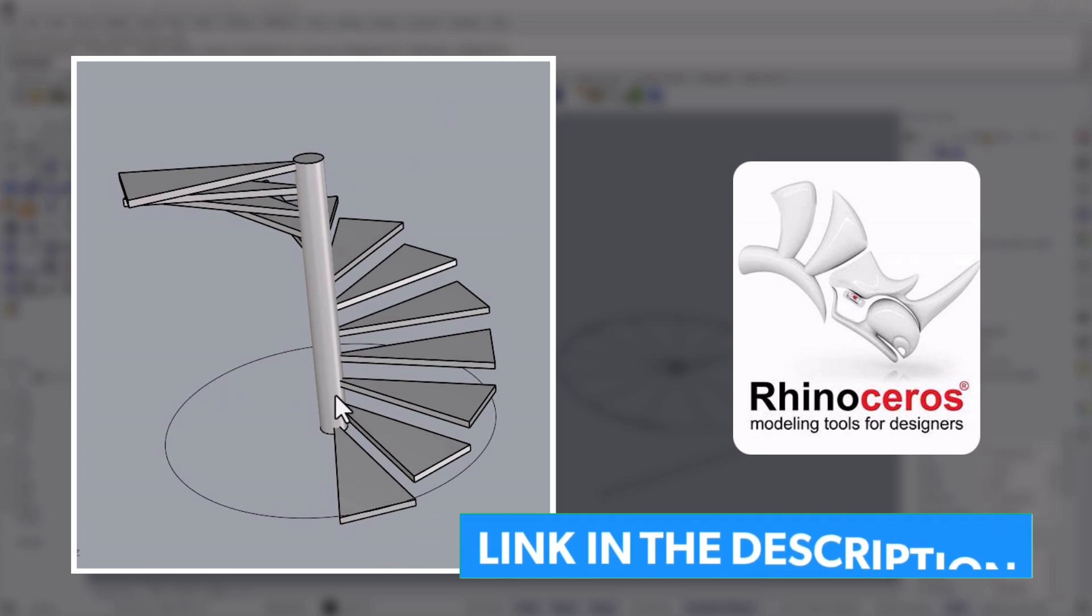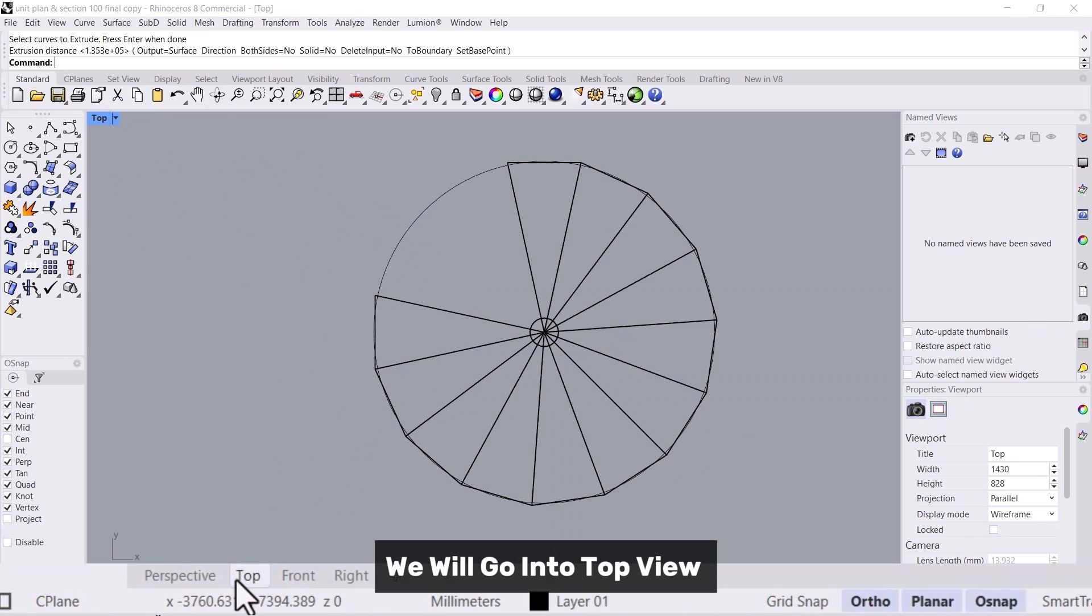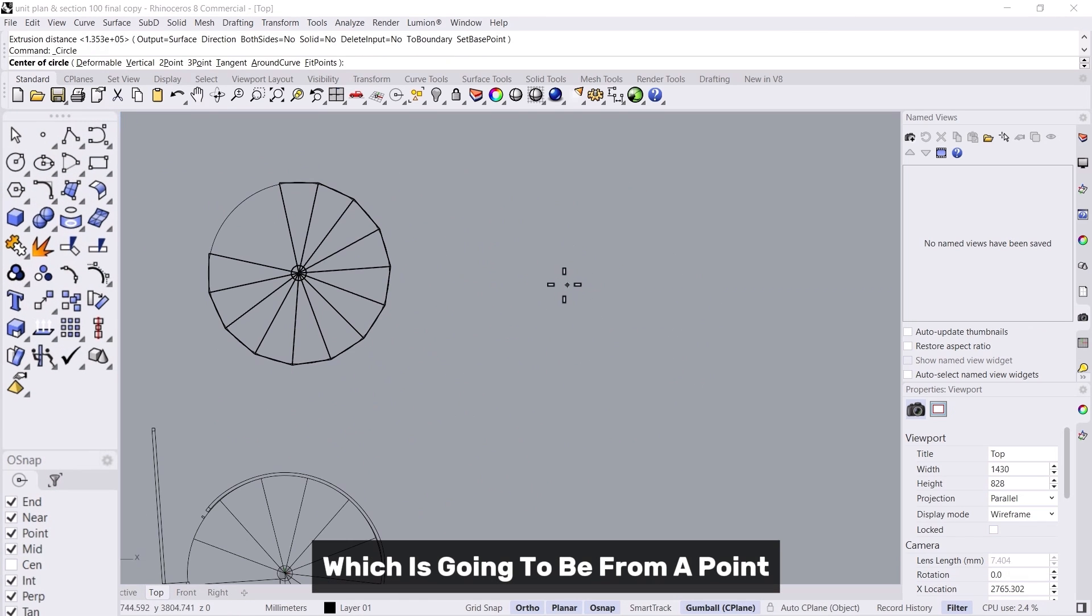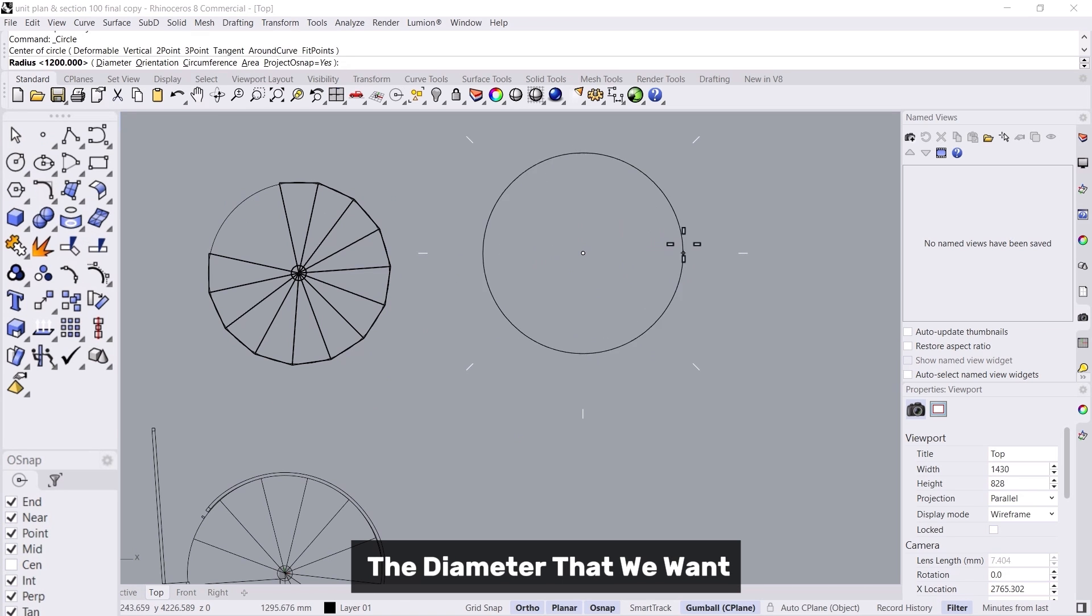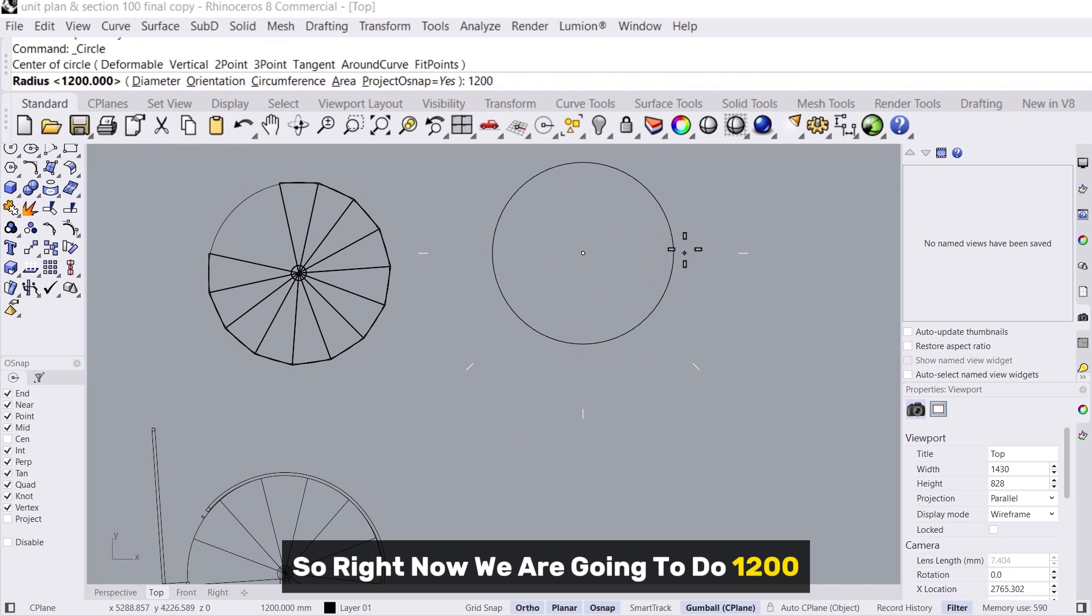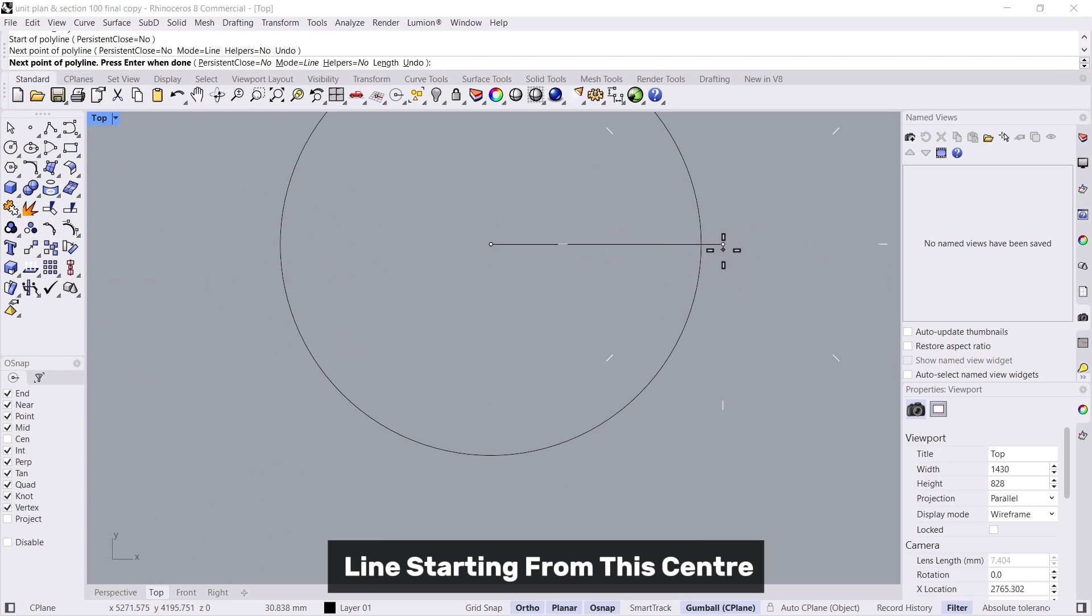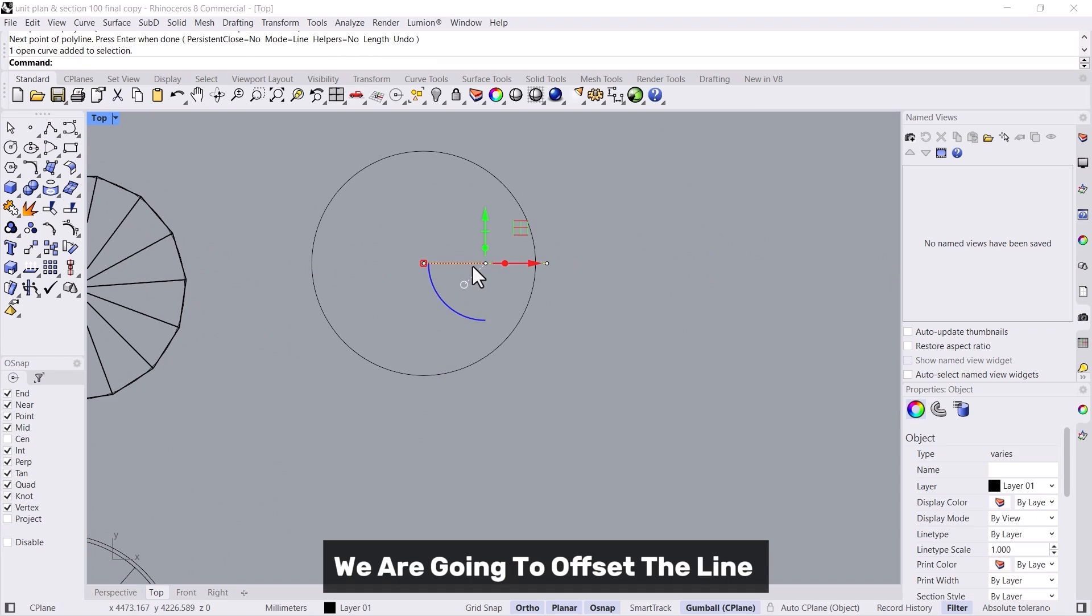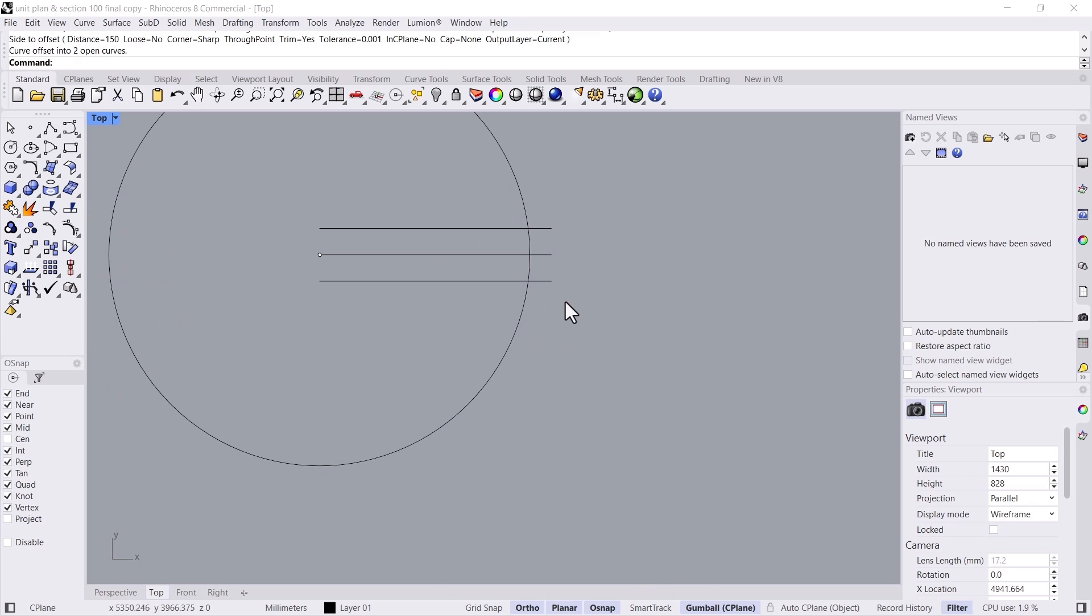First of all we will go into top view and create a circle from a point, with the diameter that we want. Right now we are going to do 1200. Then we will create a line starting from this center, and then we are going to offset the line 150 on both sides and then enter.